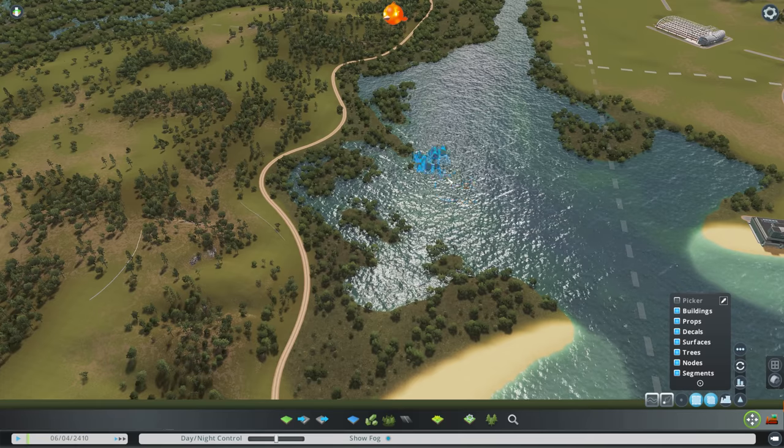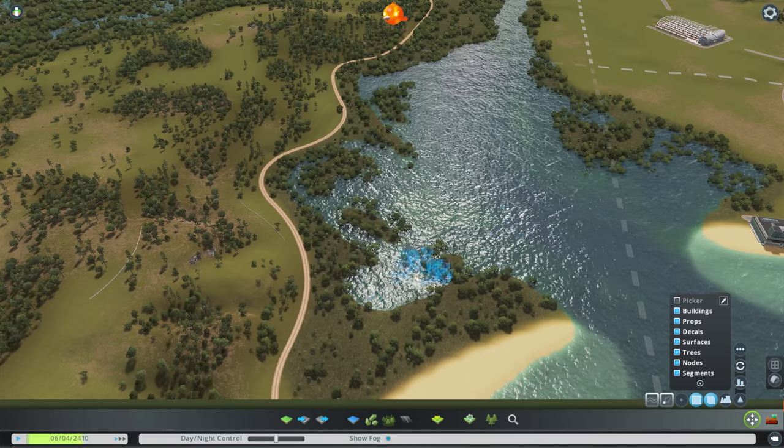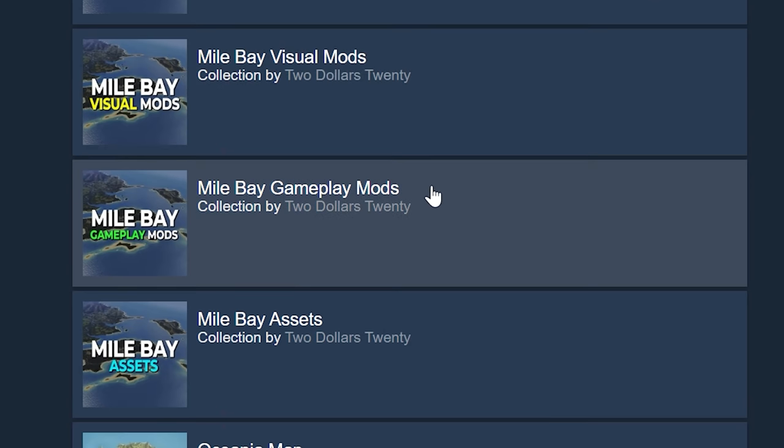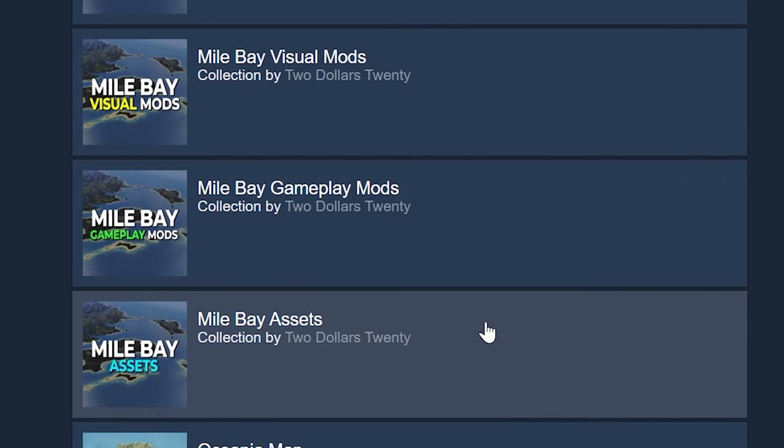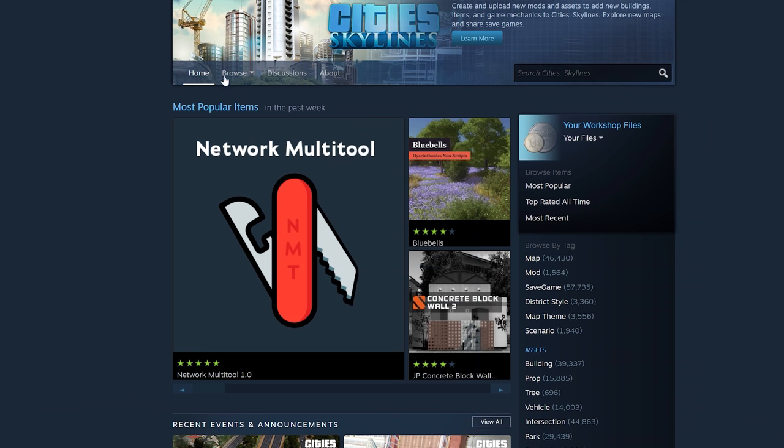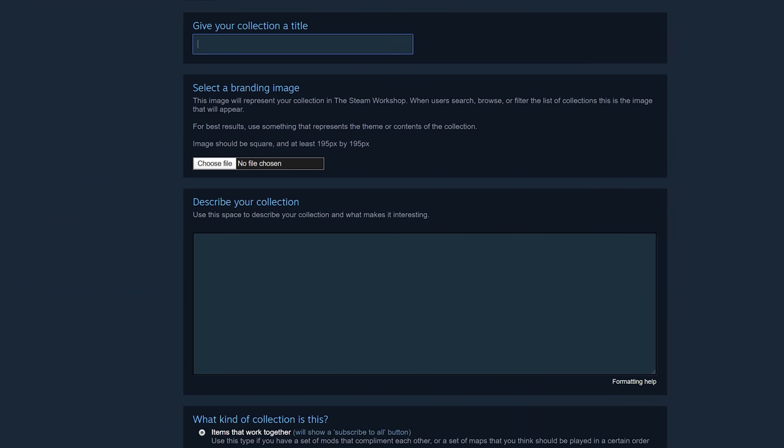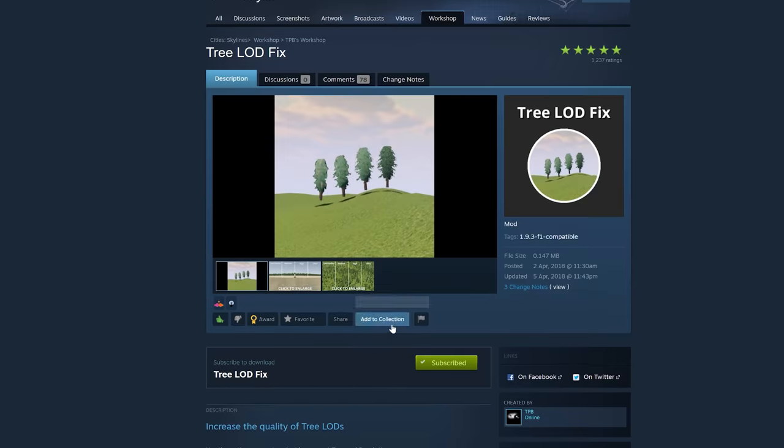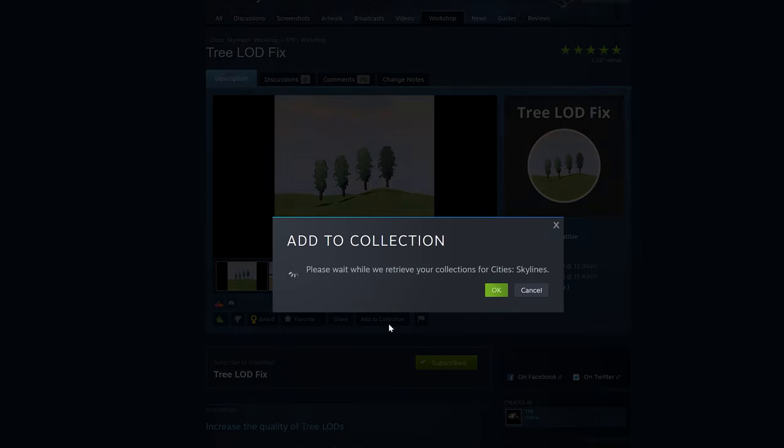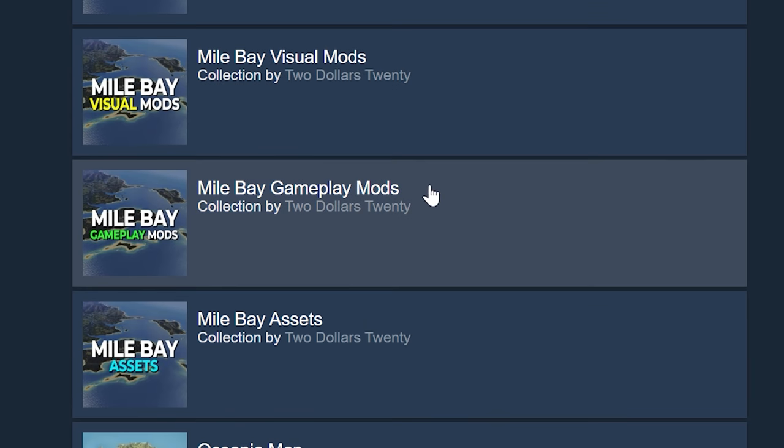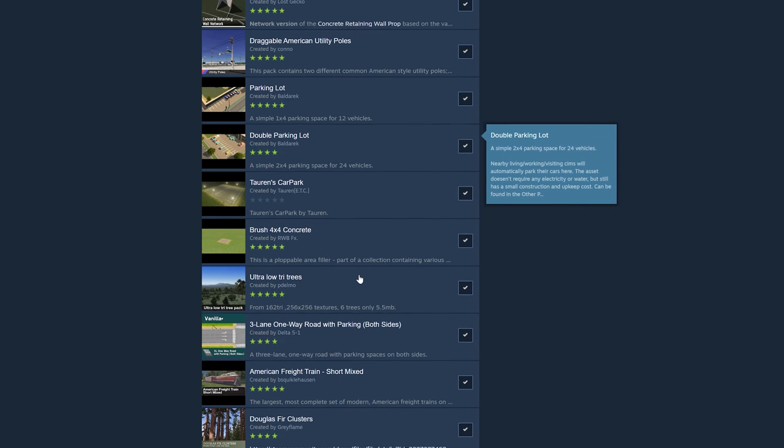At the time of recording this tutorial, I'm using around 60 mods and assets. They are split into three categories: visual mods, gameplay mods, and assets. You can find links to those collections in the description below. I recommend making your own collection and then subscribing to the mods and assets from these collections that you would like to use in your own city.